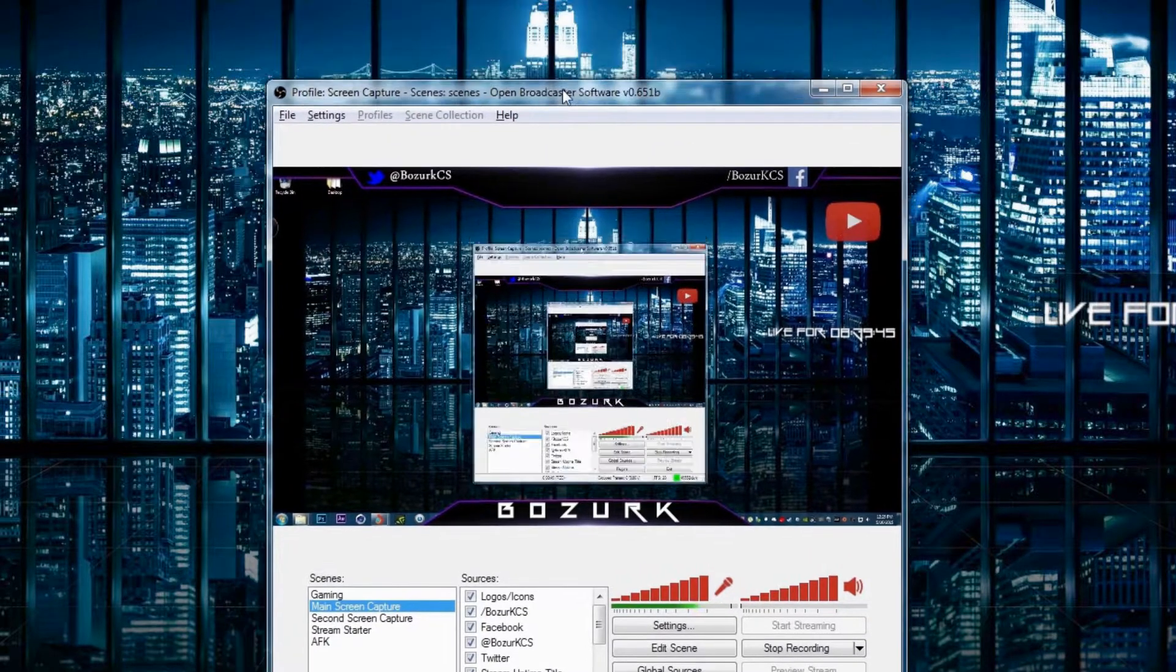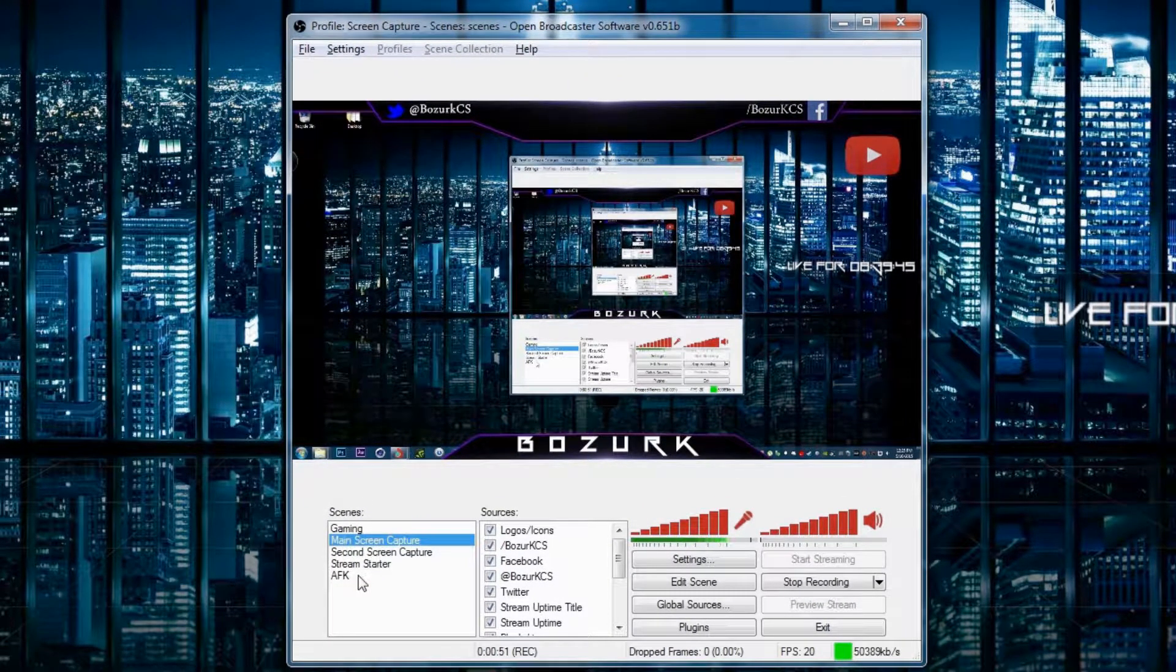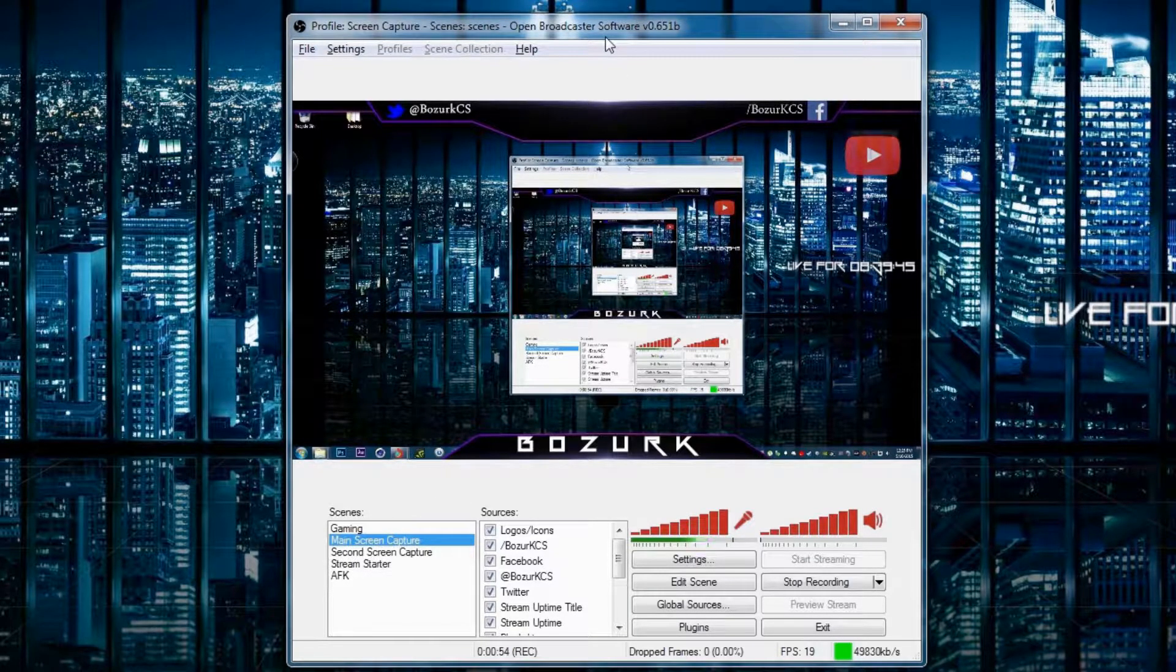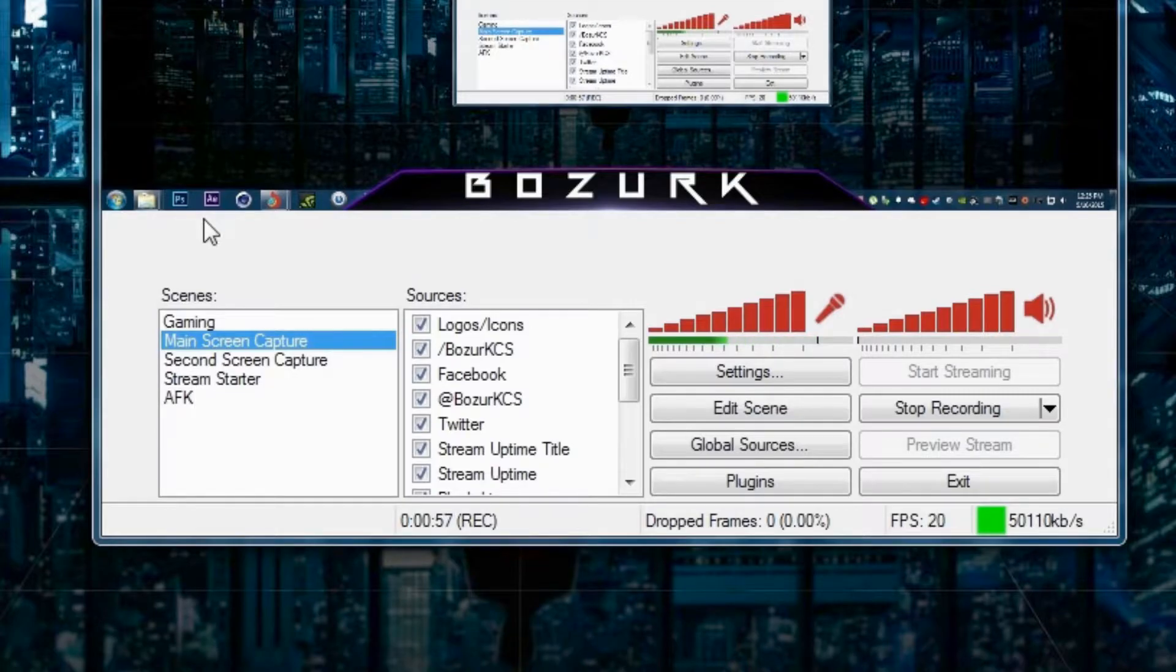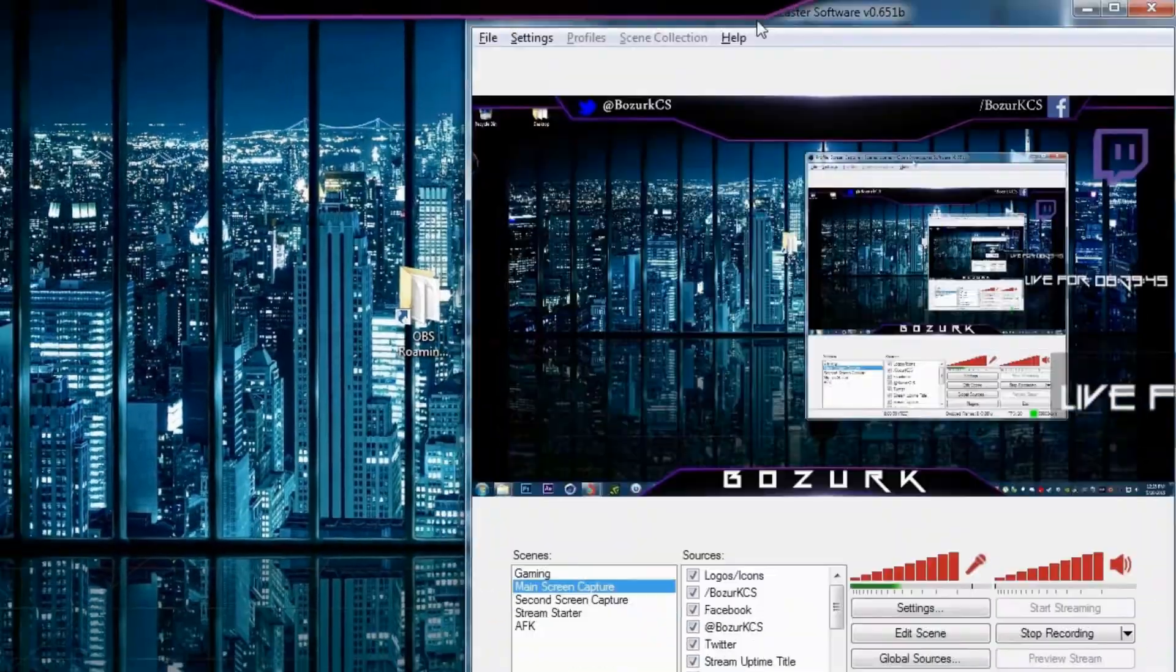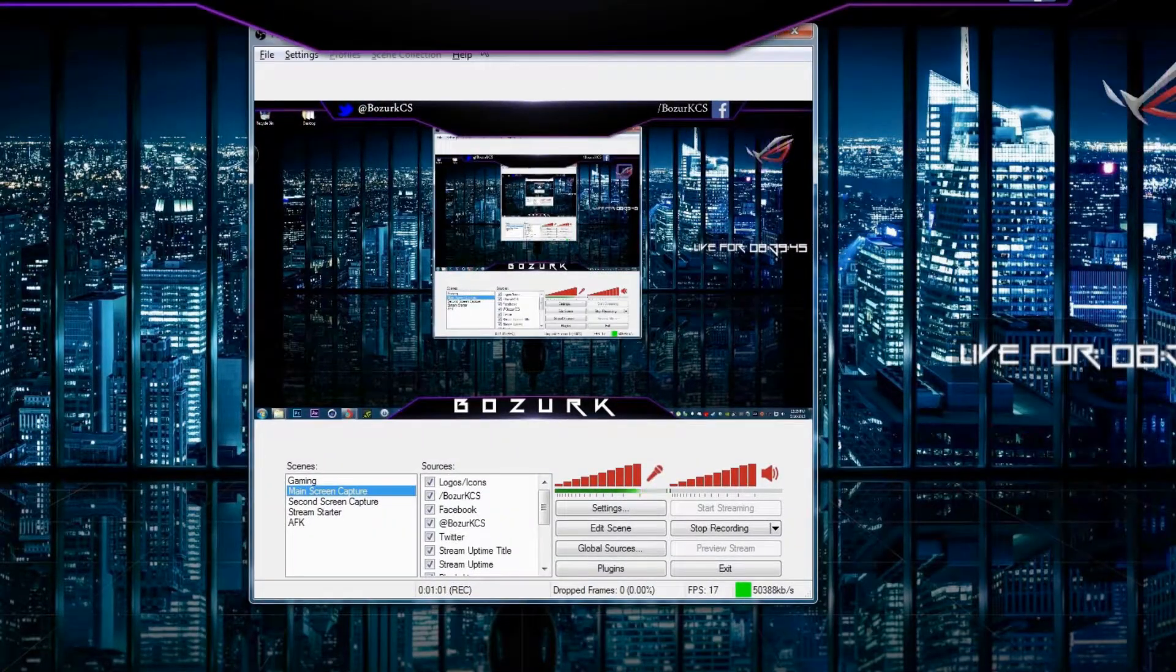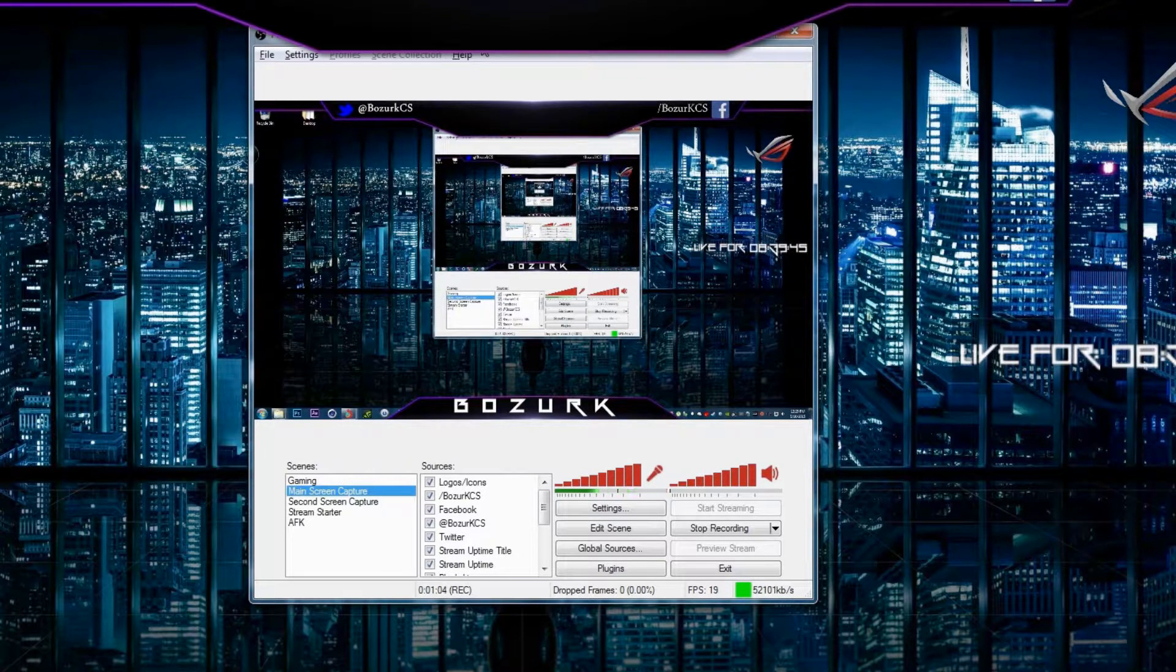You can see all these settings have been applied. I cannot switch between those scenes because I'm also using DxTory to record now. But you can clearly see how my settings have been made.